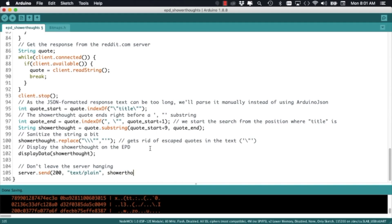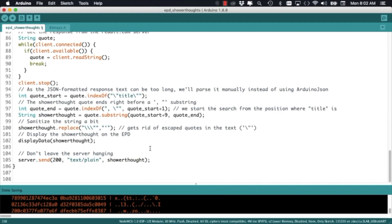With the shower thought text extracted from the body of the response I'm going to pass it to a user defined function that I'll name displayData.